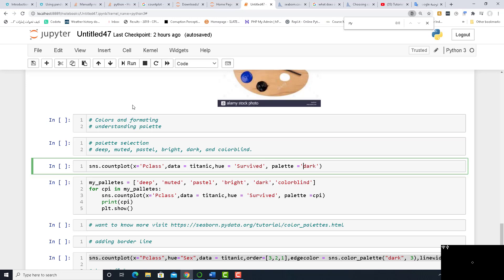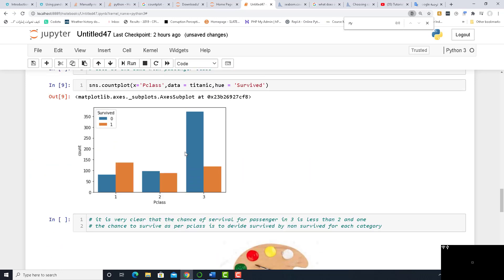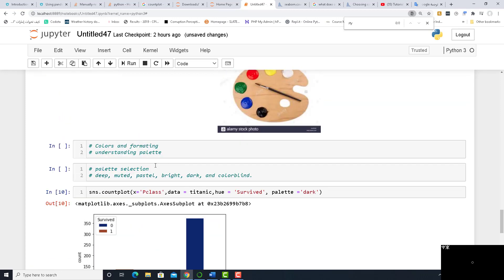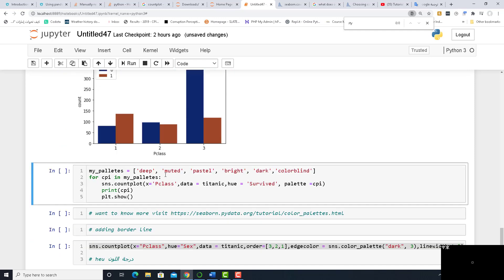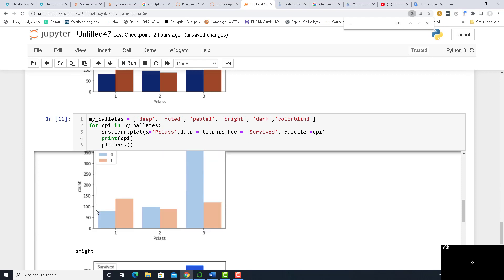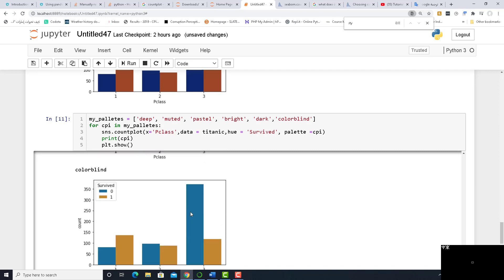If you prefer 'dark', put dark, and run it — you will see the difference between before and after. To show all palette examples, a for loop is used which iterates through the palette array: deep, muted, pastel, bright, dark, and colorblind. The sns.countplot call is the same but it iterates through the array. Running it shows: deep looks like this, then muted, then pastel, then bright, dark, and colorblind. If you want to know more, visit the URL mentioned.